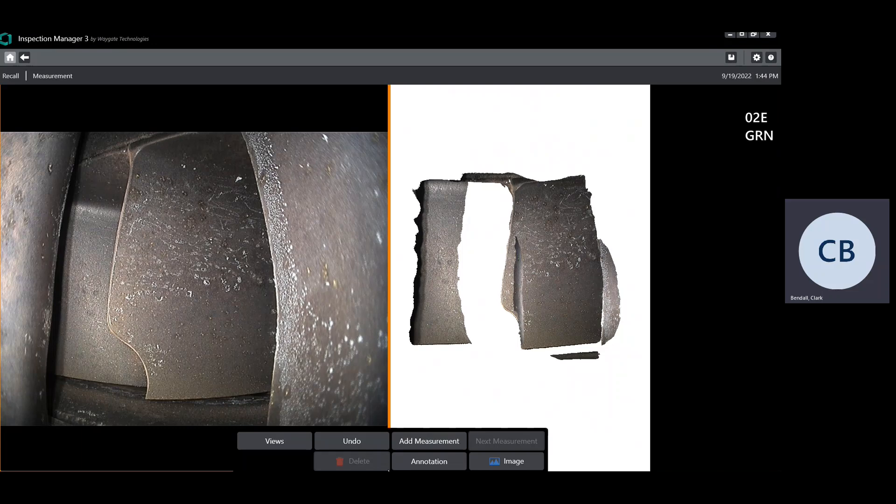Hi, this is Clark Bendel, and I just wanted to take a few minutes to talk about the application of the new radius gauge measurement type to blended blade radius measurements.